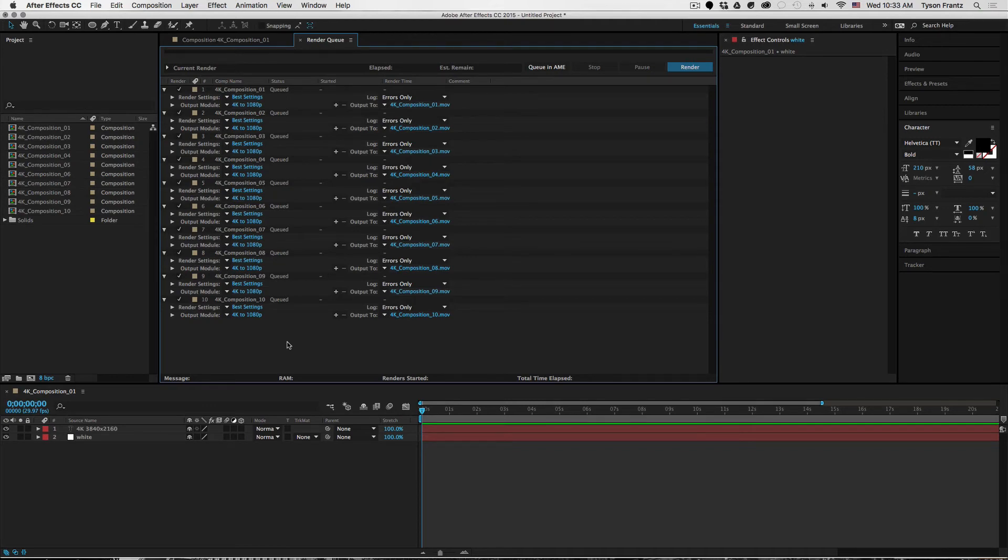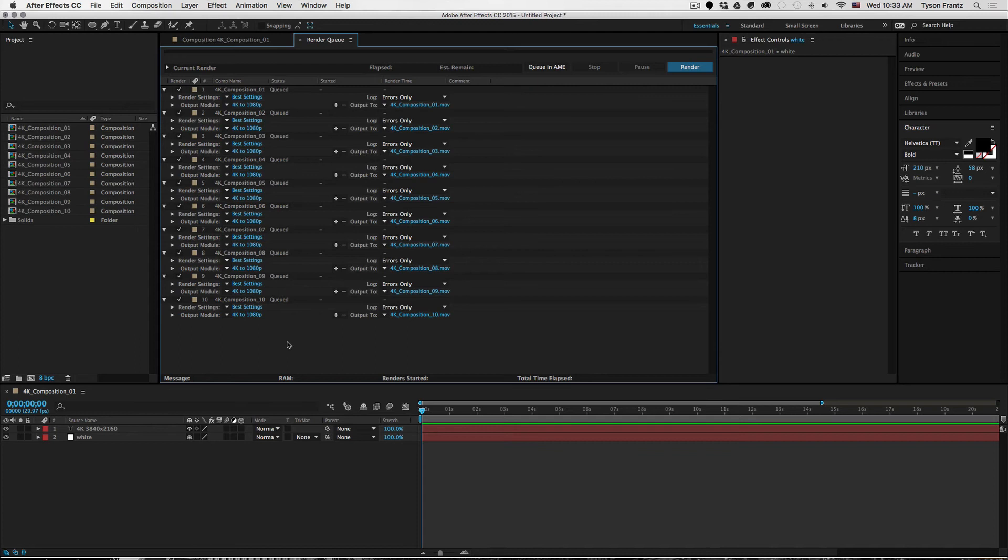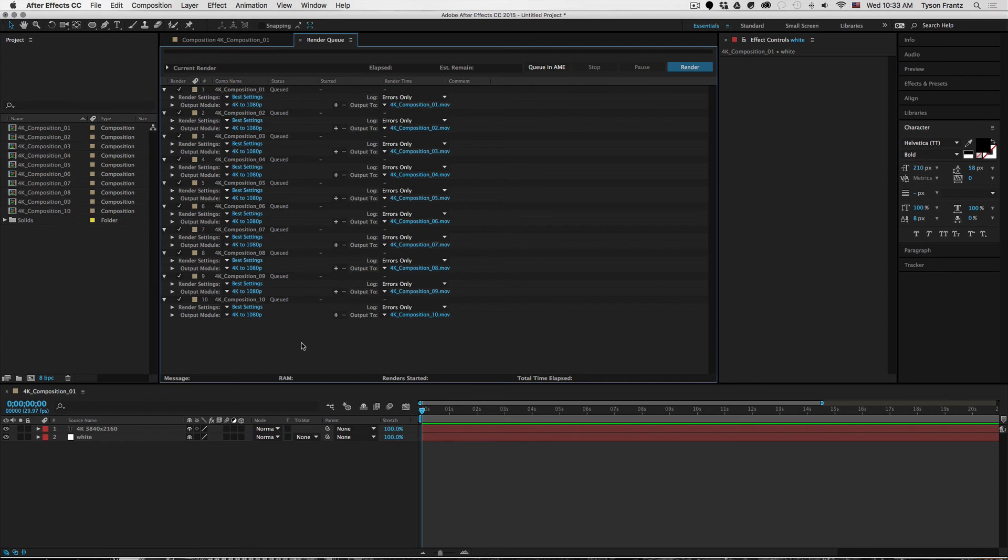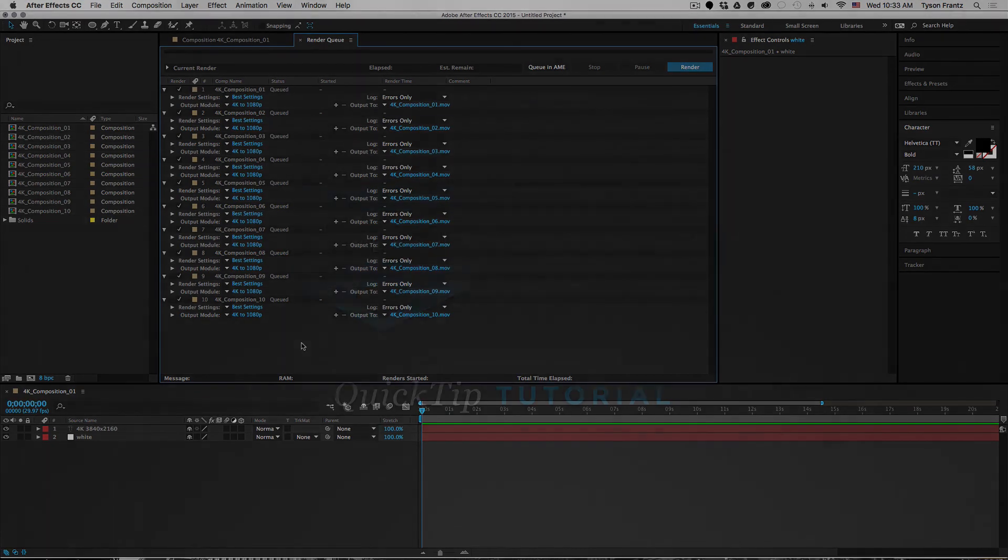This also works with any resolutions. Say for example you're working with a 3K resolution composition or a 2K resolution comp that you need to downsize, you can change the settings to fit whatever needs that you require. But that's pretty much it. That's how you down convert resolutions to smaller resolutions. I hope you found it useful. If you have any comments or questions or concerns, feel free to contact us and we'll be happy to answer your questions. But thanks a lot for watching.